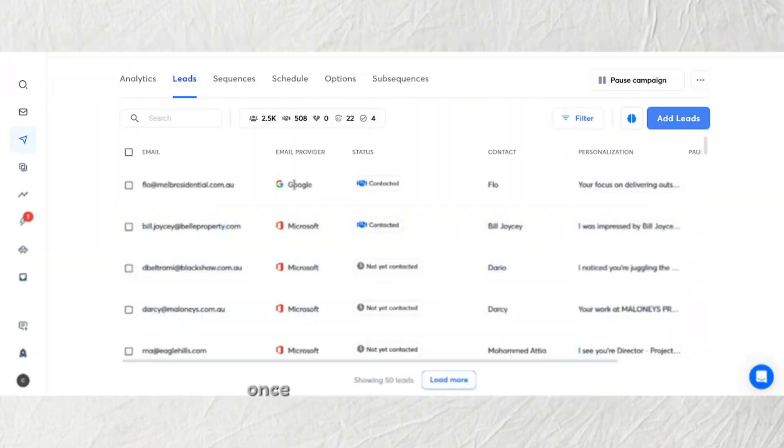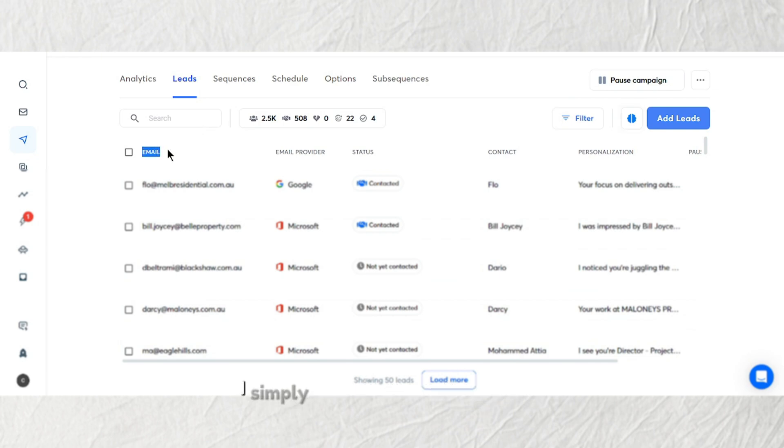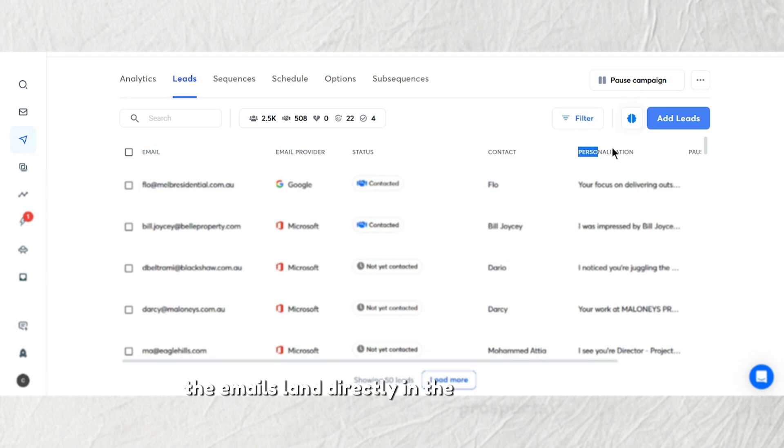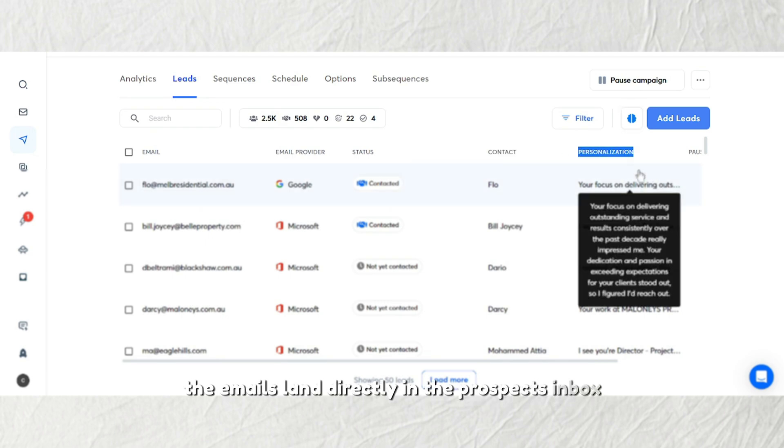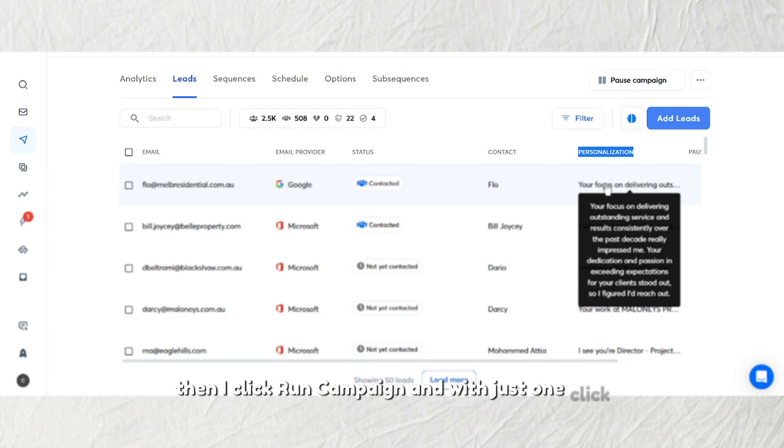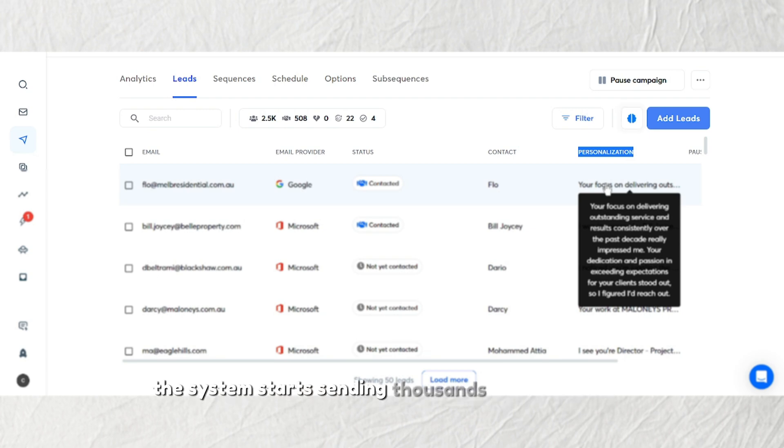Once the leads are in the system, I simply add them to my campaign, making sure the emails land directly in the prospect's inbox and not in the spam folder. Then, I click Run Campaign, and with just one click, the system starts sending thousands of personalized emails.